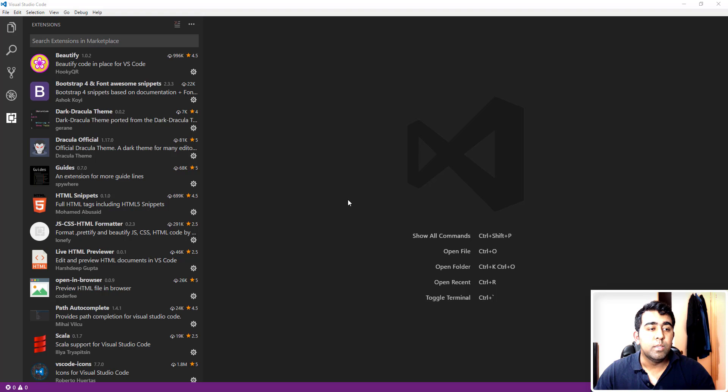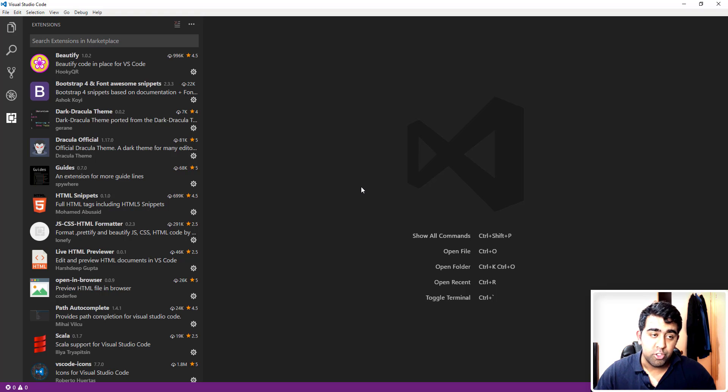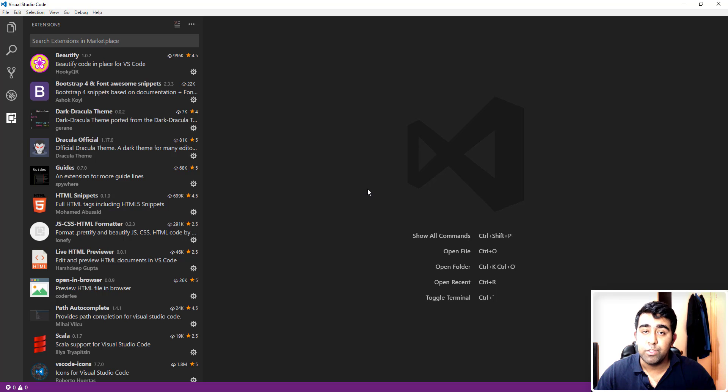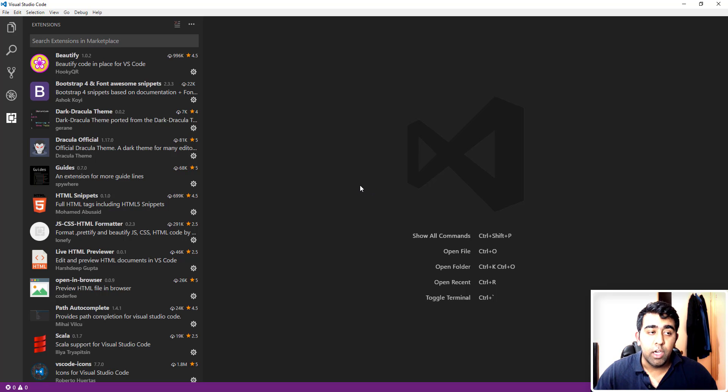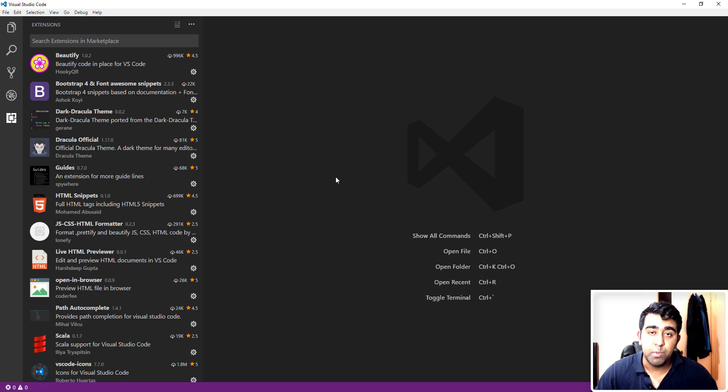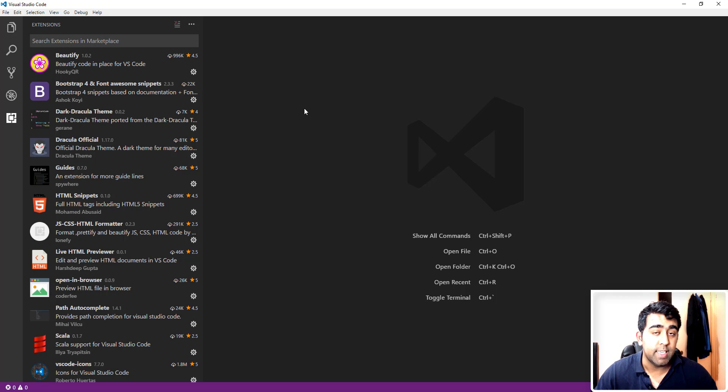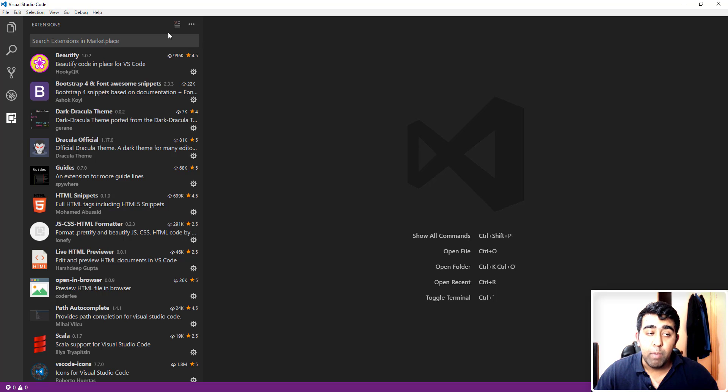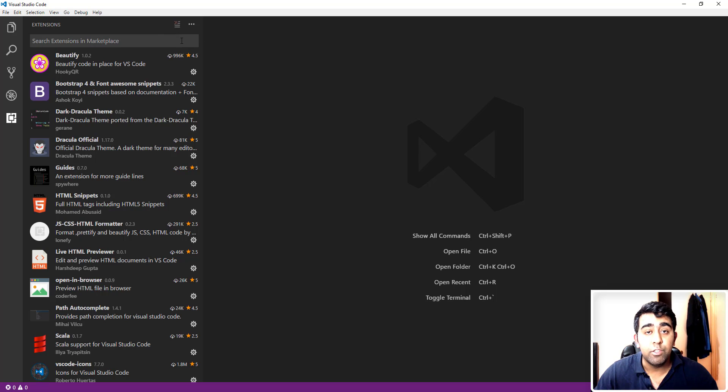Welcome back guys, this is always back with another video on the channel. Today we're going to talk about Visual Studio Code because I had a question on YouTube, actually on Facebook, and someone asked me what is the best text editor for developing websites. My favorite web development text editor is Visual Studio Code.